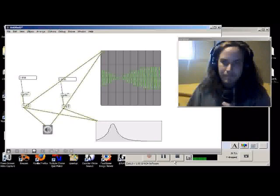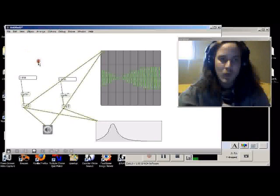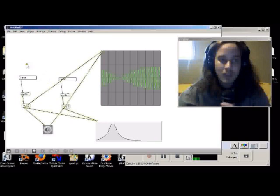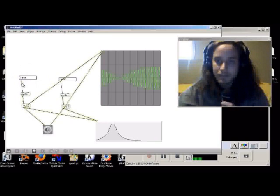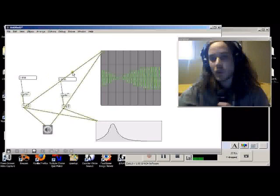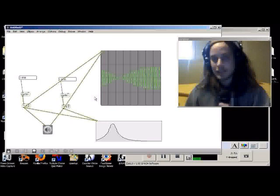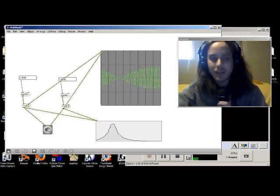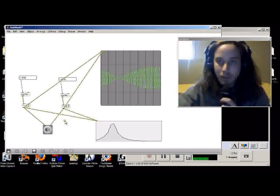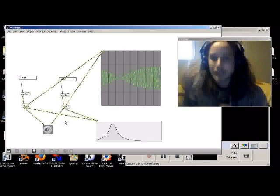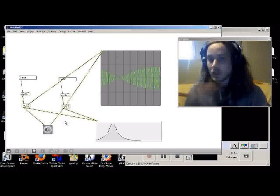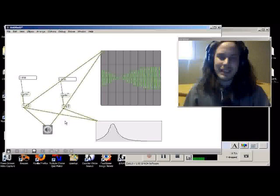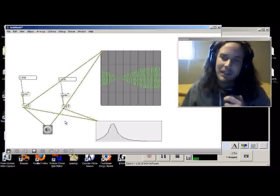So I created a Max patch here which makes binaural beats. On one side I have 410 Hertz and on the other side I have 412 Hertz, and this difference in frequencies when one is played into the right outlet and the other in the left outlet will produce a difference of frequencies.